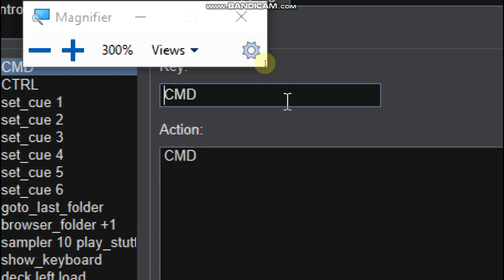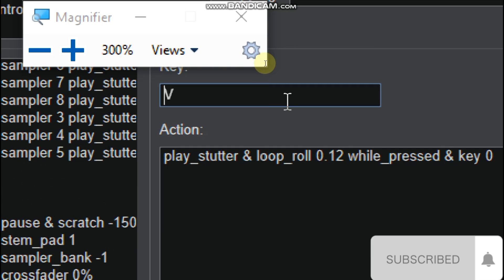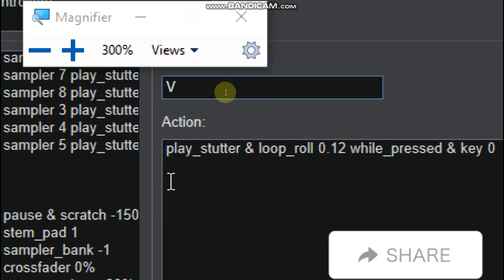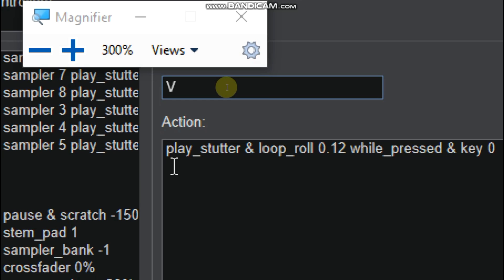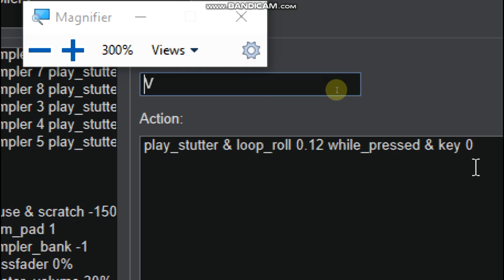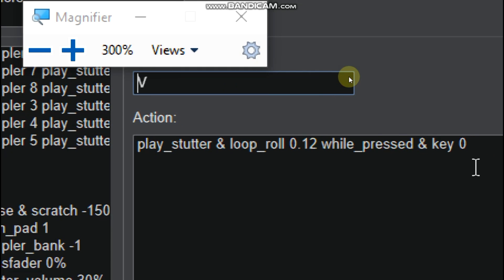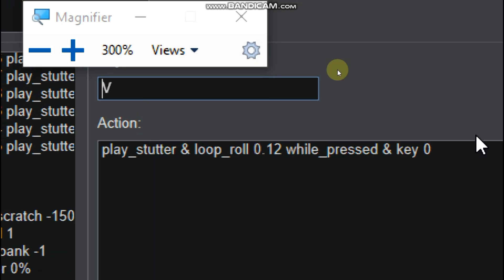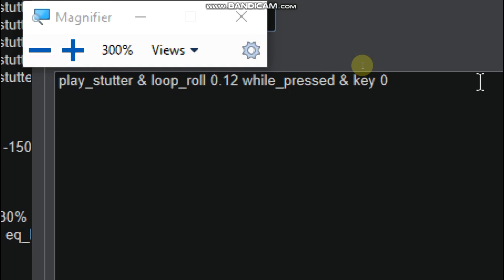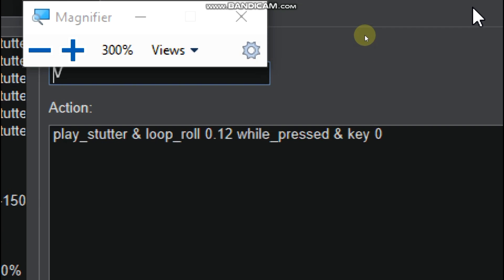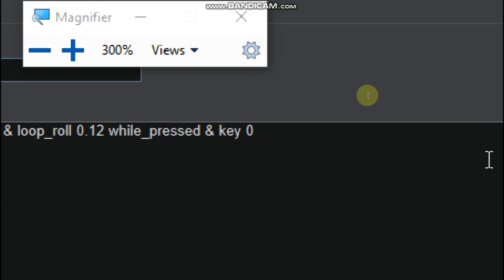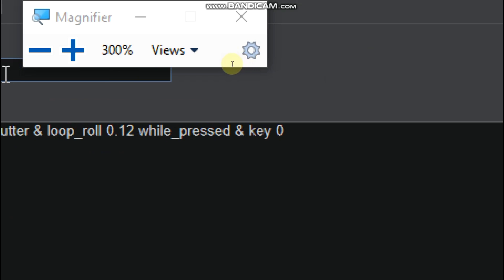So we will start on the V. So this is how I set the V to make it easier. Play underscore stutter and loop underscore row 0.12 while pressed and key 0. So this works as it will play the song and the loop row 0.12 while pressed will apply on it. So it will make it like Acid Pro is on the edge.